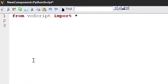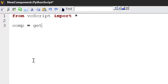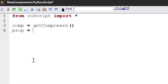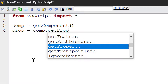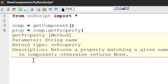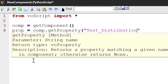Let's now get the component object. So I'll write comp equals getComponent. And before we create the property, let's check to see if it already exists in the component. So I'll write prop equals comp.getProperty. This allows you to find a property by name. Let's look for a property called testDistribution.